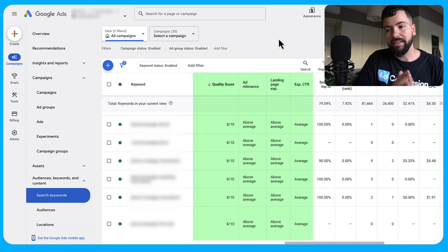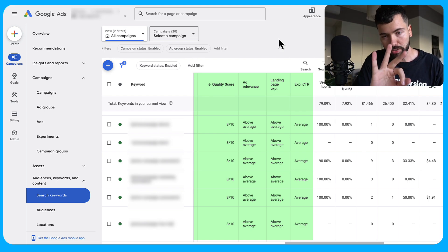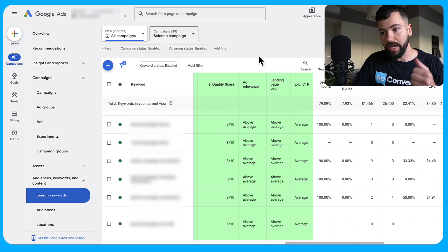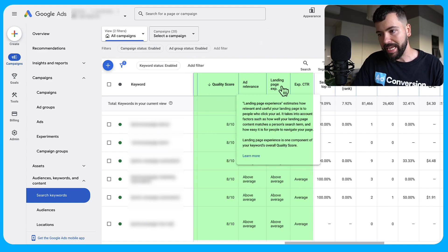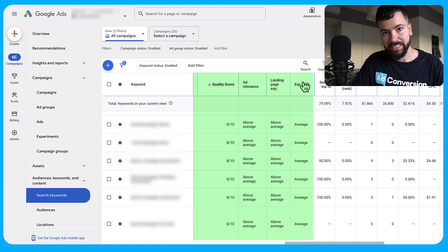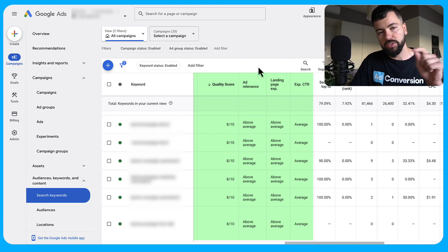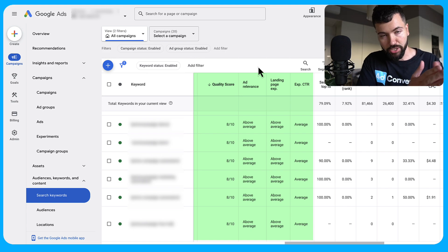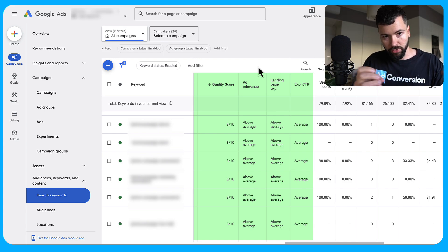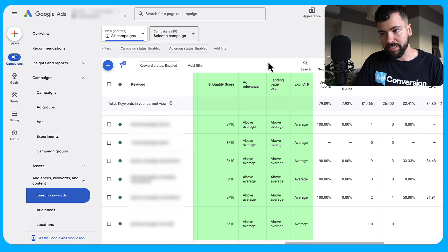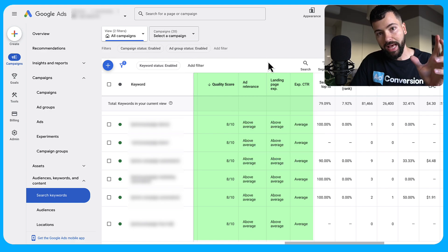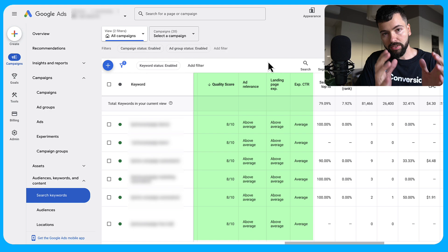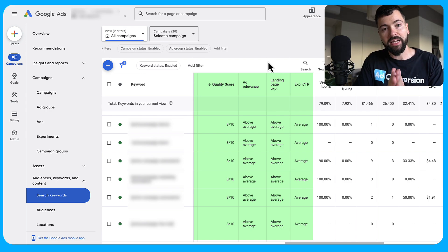That number from 1 to 10 is determined by three components: ad relevance, landing page experience, and expected click-through rate. Ad relevance is how relevant your keyword is to your ads — it's a matter of making sure if you're bidding on a certain keyword, you have it reflected in your ad copy to create strong message match.